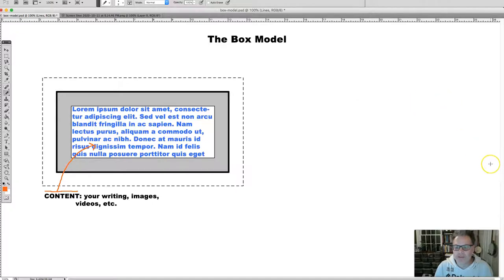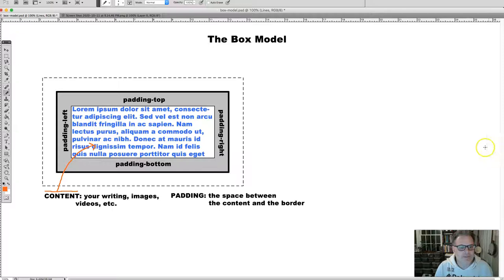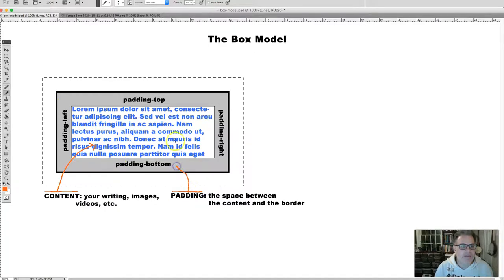The next part of the box is the padding. The padding is the space just around the content area, defined as the space between the content and the border. You can see that around the content area, in this gray area, is the padding. Padding is named padding-top, padding-bottom, padding-right, padding-left — that's the nomenclature for the box model. You can have something top, right, bottom, and left.